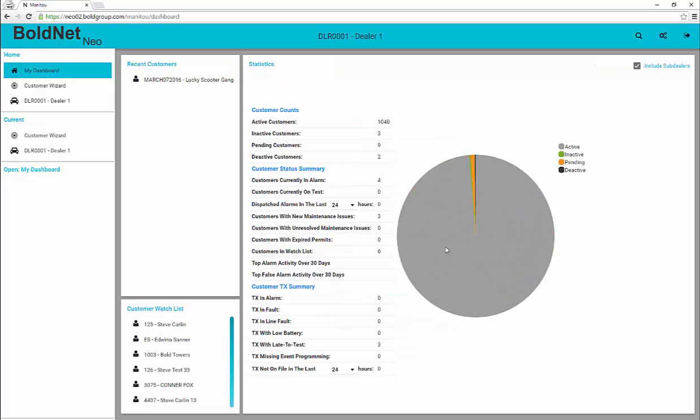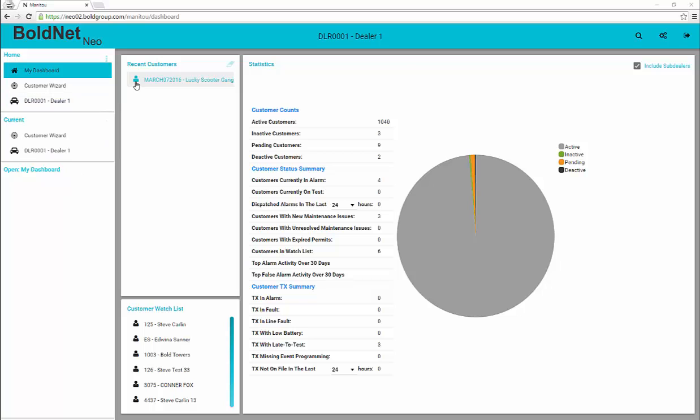Upon logging in, you encounter some similar features. As before, you have the navigation on the left side of the frame and a list of recent customers and customers added to your watchlist.